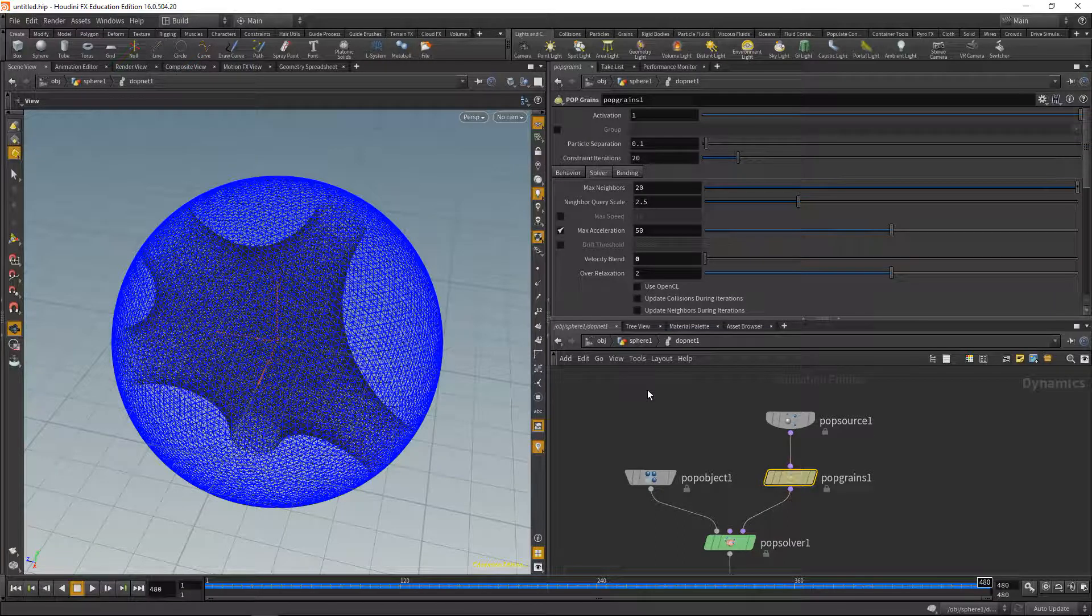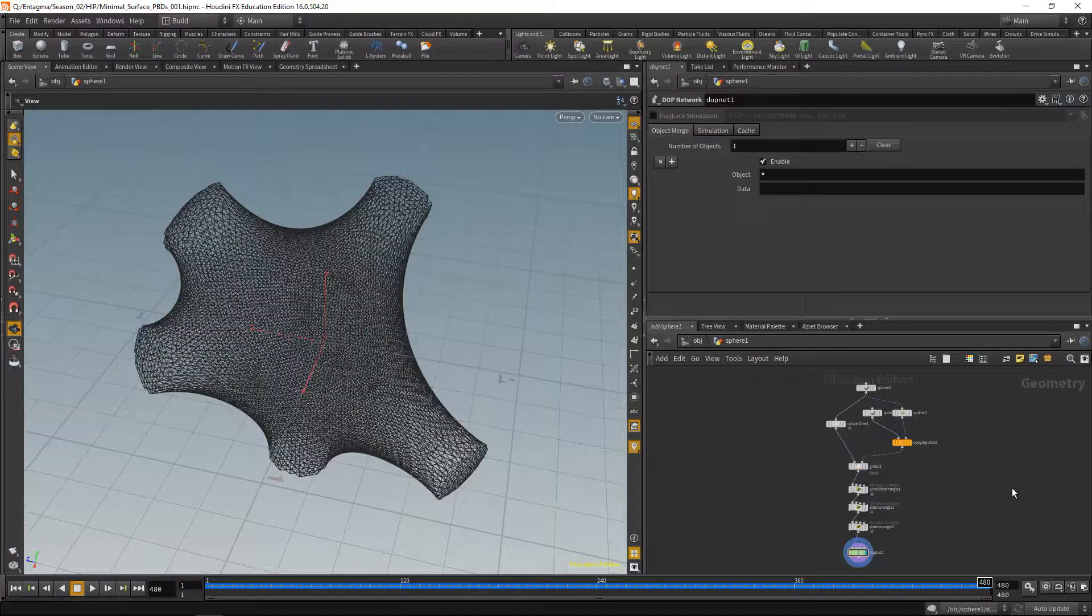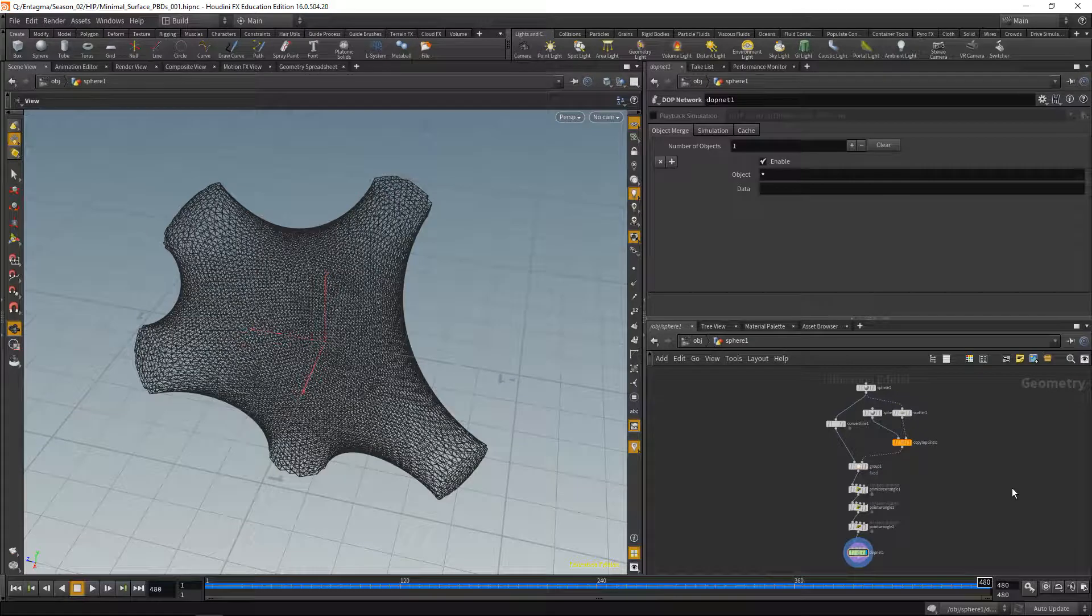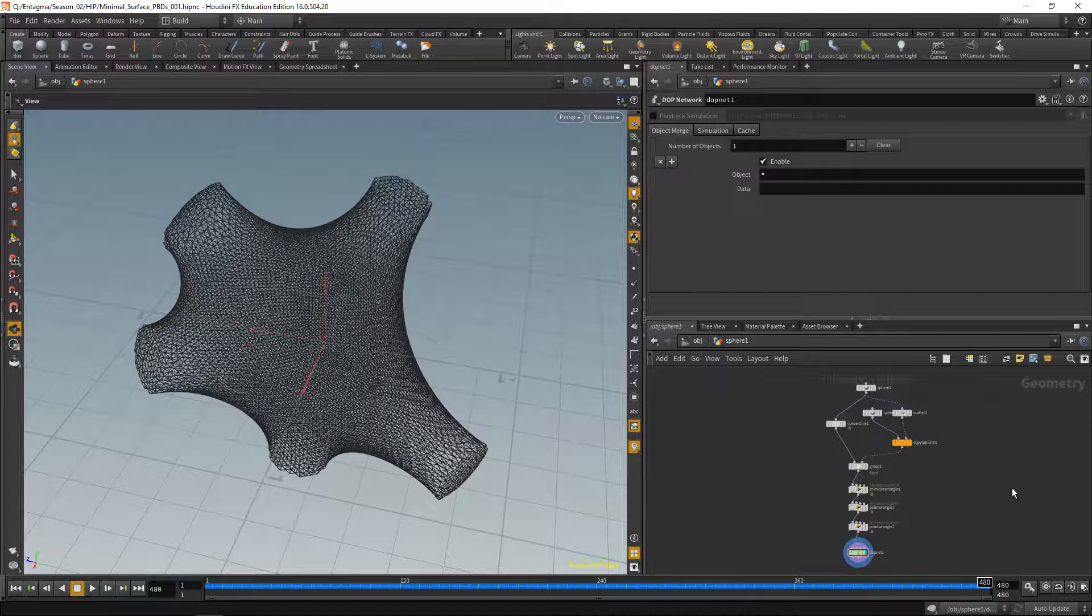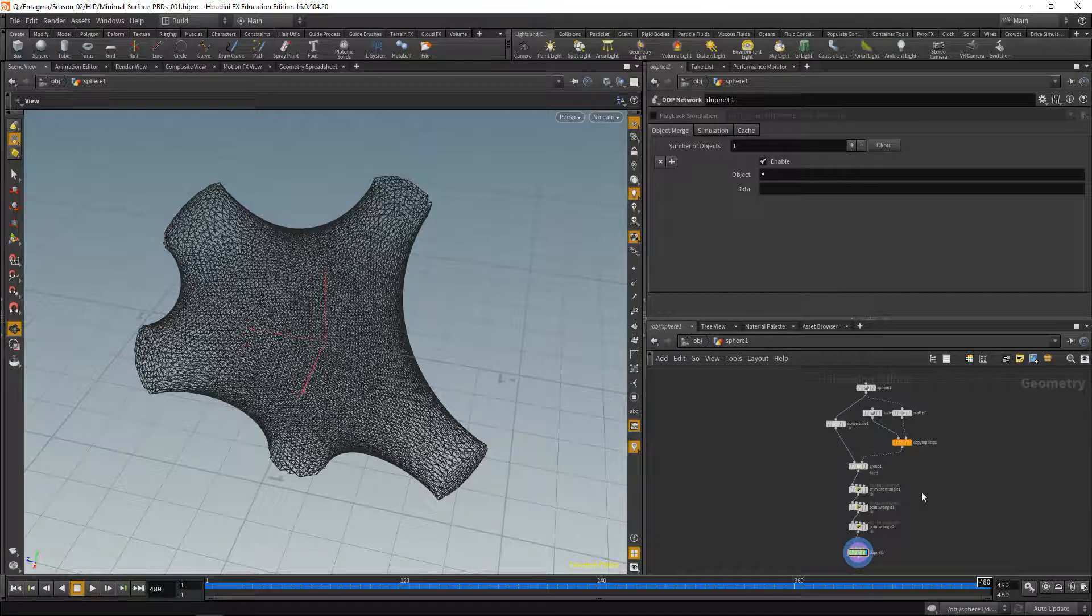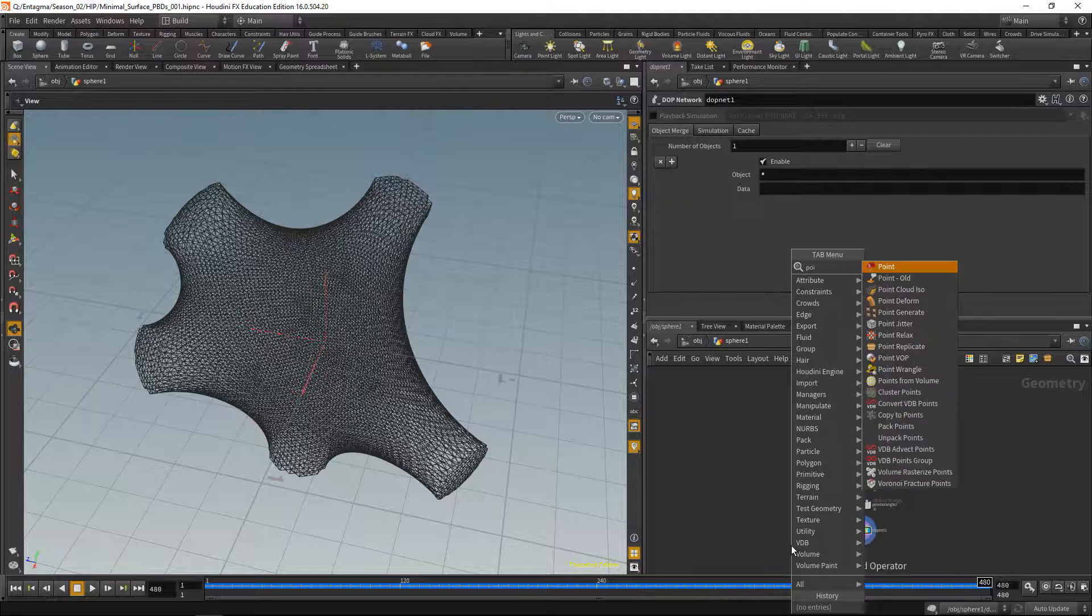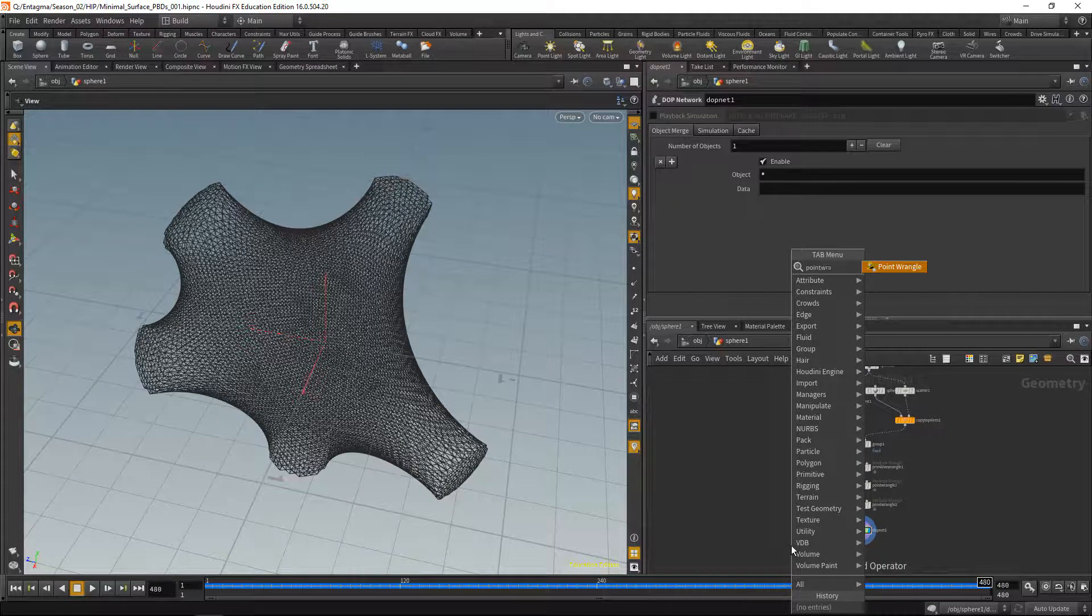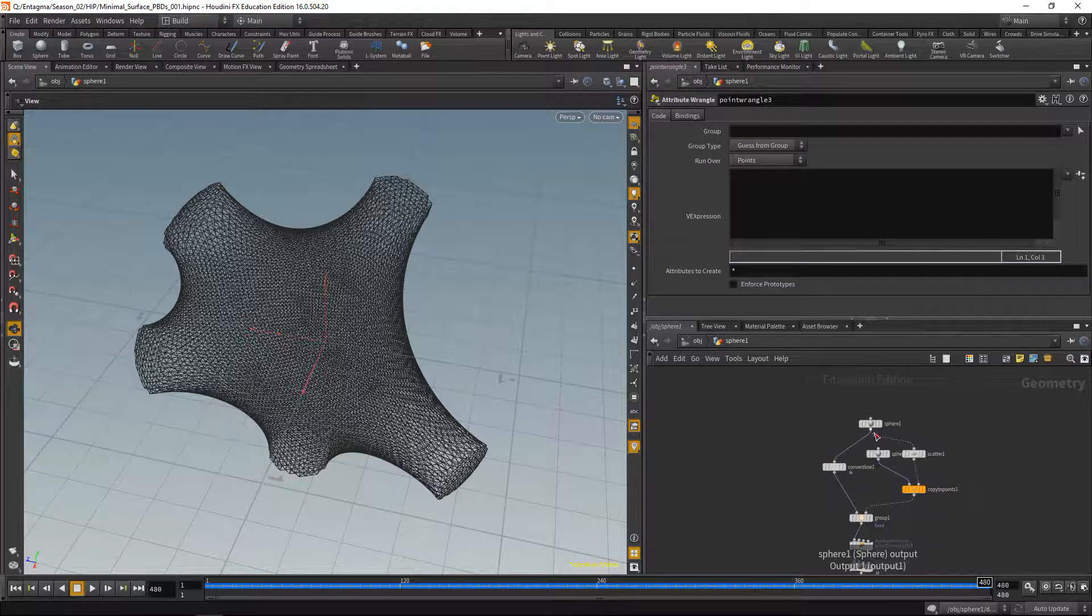The only thing that's left to do for us is turn this simulation result back into a surface, and we're just going to do that by writing the final point positions back onto the mesh that we started the whole simulation with. So let's drop down a point wrangle here, wire up our incoming sphere into the first slot and our final simulation results into the second slot.